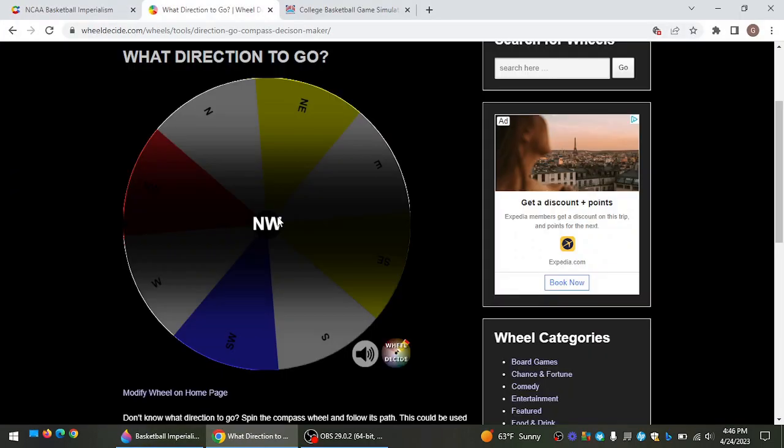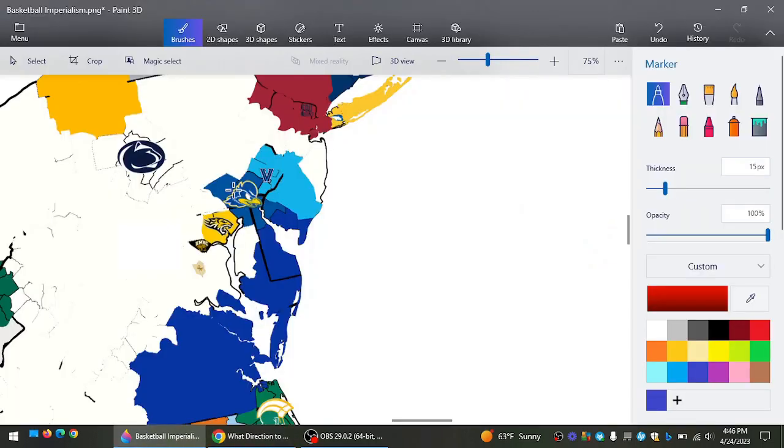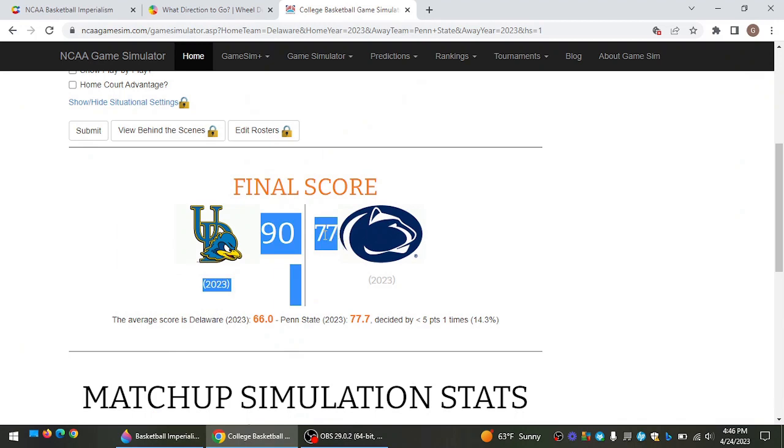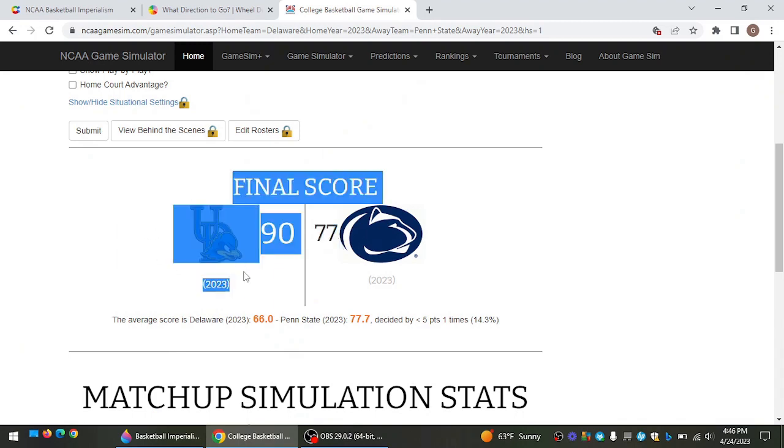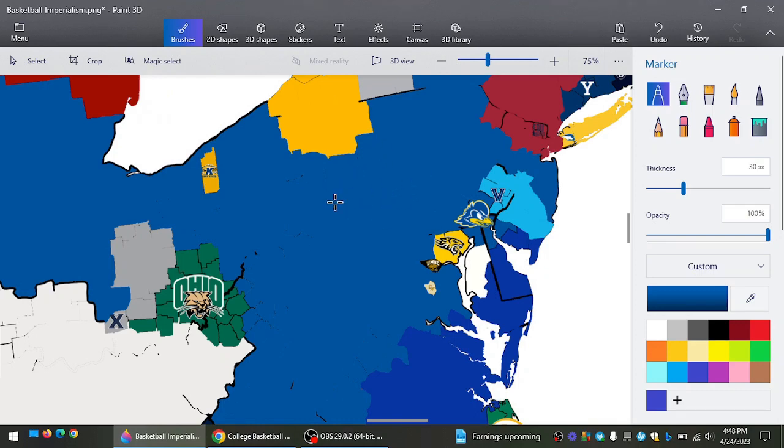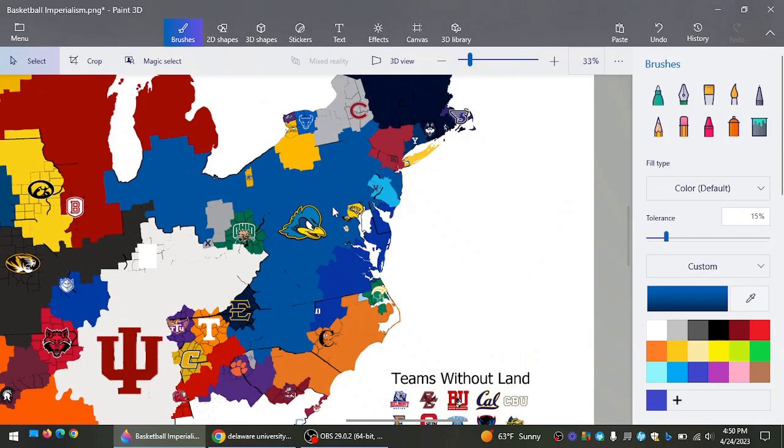Fairfield does not have land. Delaware going northwest. And oh my goodness, they actually beat Penn State. 90-77, Delaware, out of all teams, is going to knock off the Nittany Lions. So there goes their title hopes.